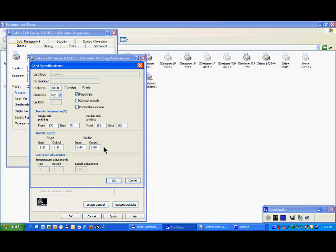Unfortunately, it's trial and error, and you will have to do that if you are using cards which are totally unknown or untested by Zebra.